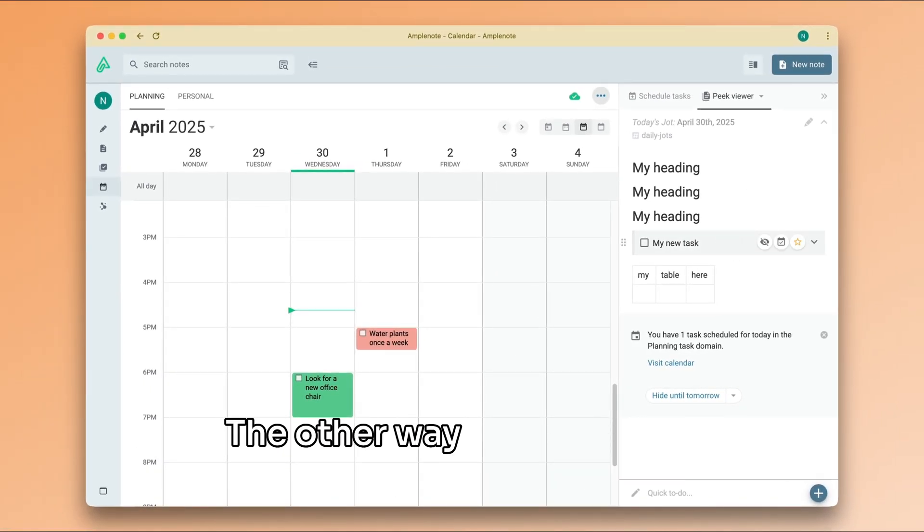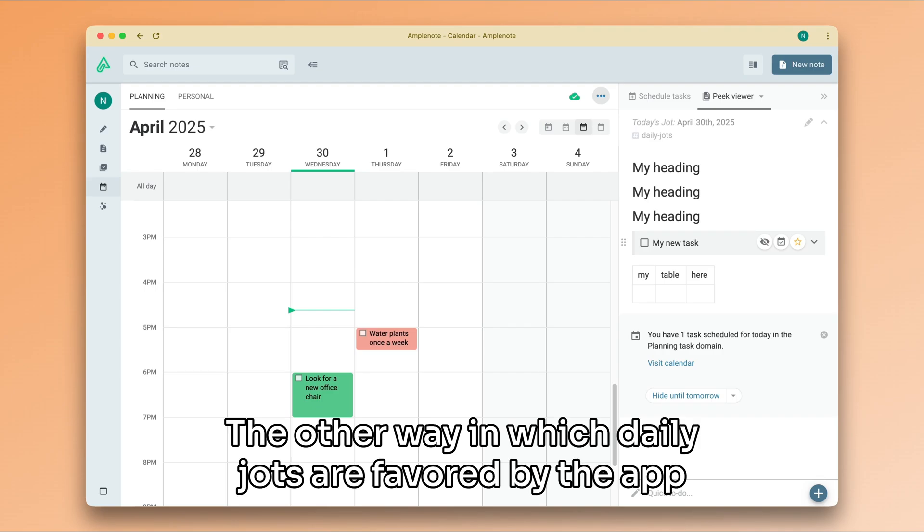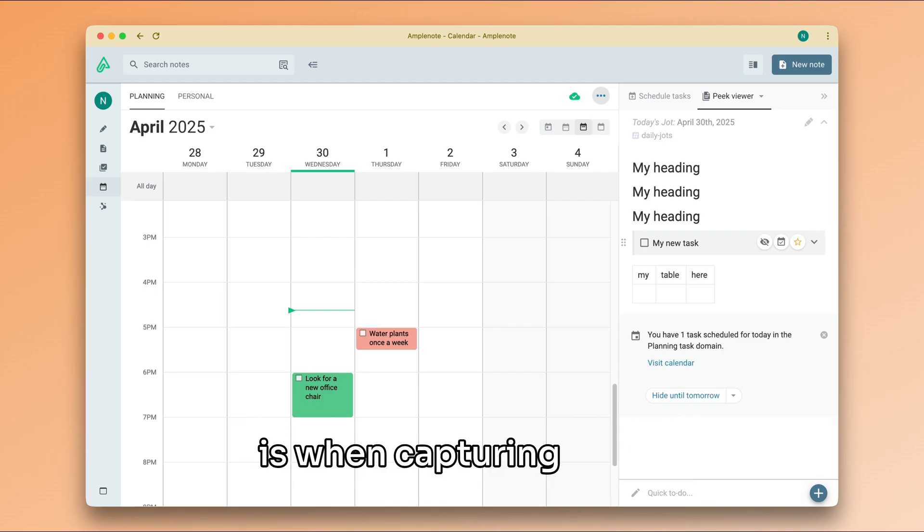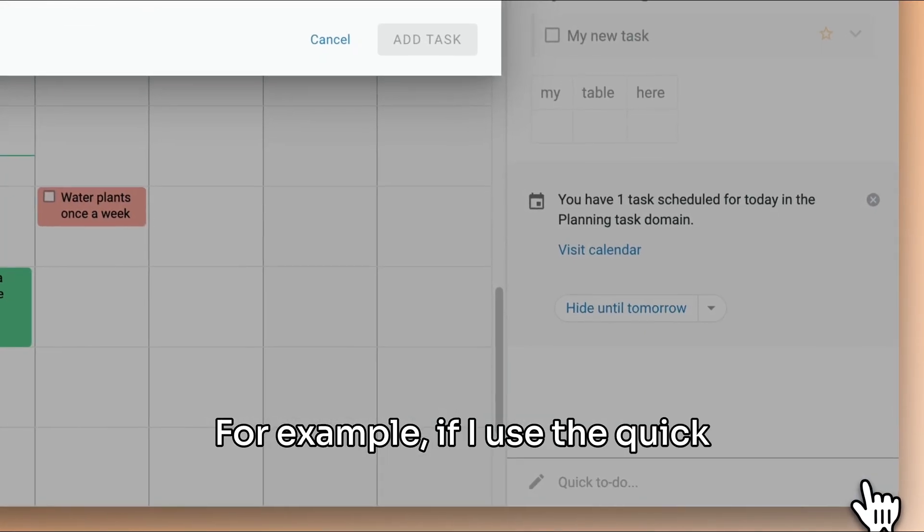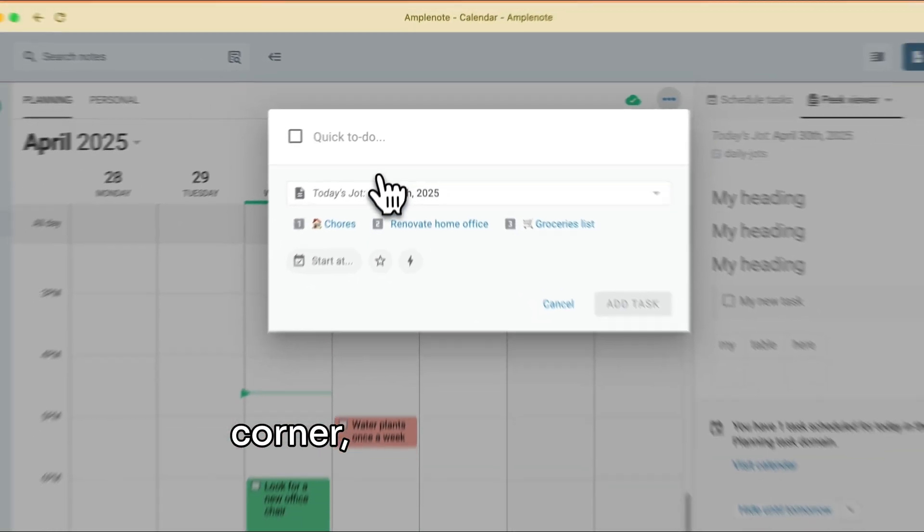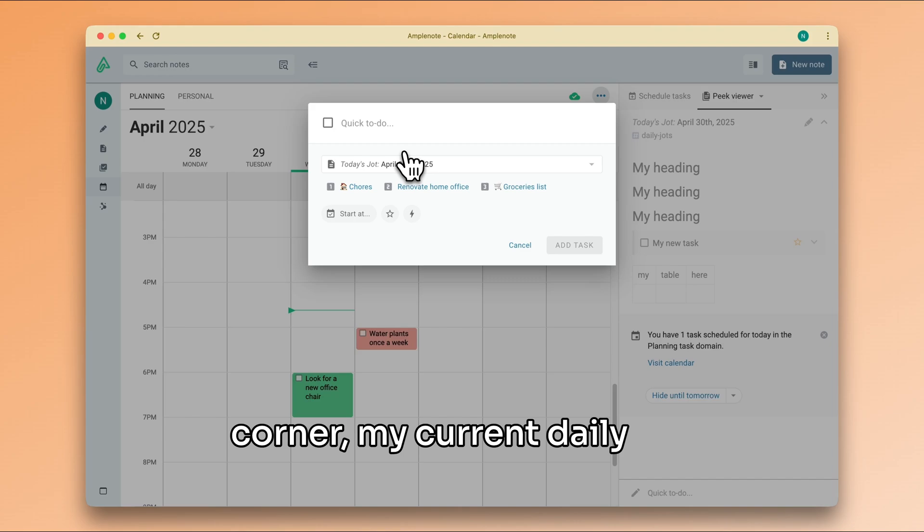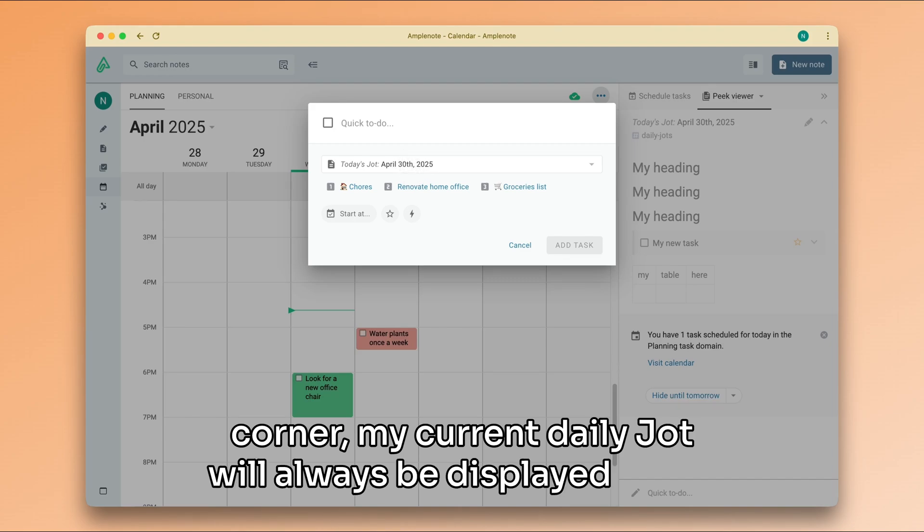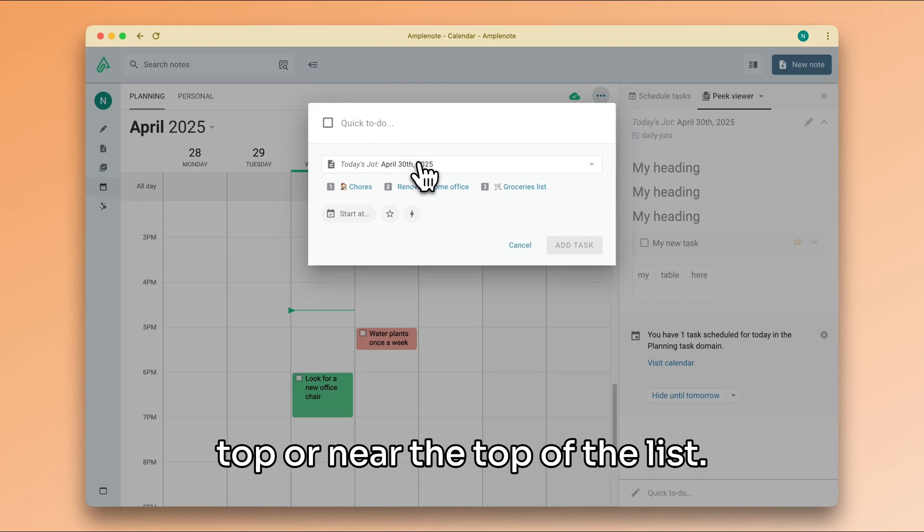The other way in which daily Jots are favored by the app is when capturing tasks. For example, if I use the Quick Add menu in the bottom right corner, my current daily Jot will always be displayed at the top or near the top of the list.